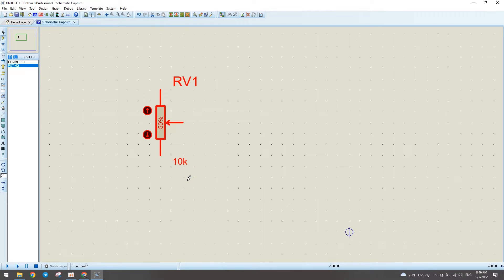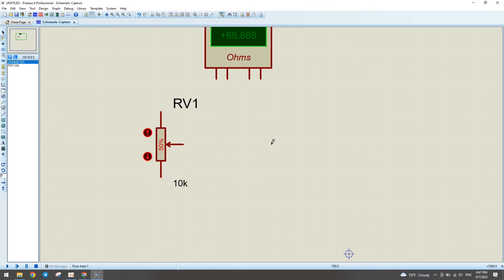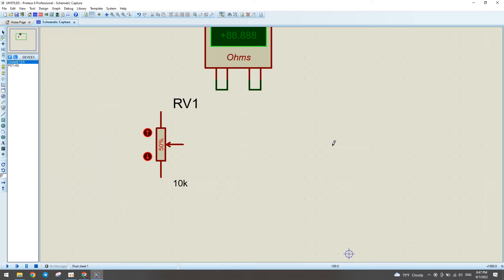Now we can measure resistance in the potentiometer. We select an ohmmeter — it has four pins. We connect pin 1 of the ohmmeter to pin 1 of the potentiometer, and pin 2 to pin 2. Pin 3 and pin 4 connect accordingly. Now we connect this pin to pin 1 of the potentiometer.